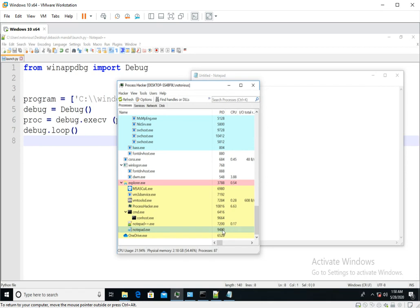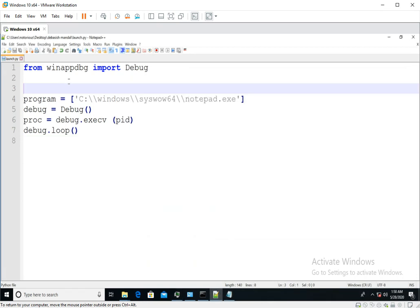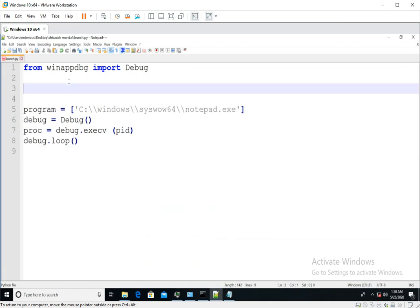As you can see, the process ID of notepad is 9480. So let's modify our script. 9480 is our PID.